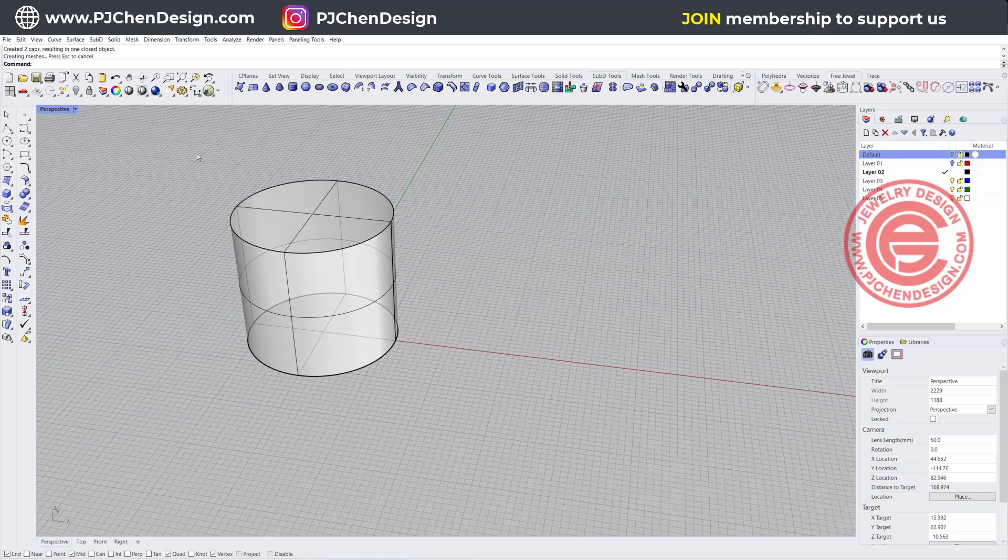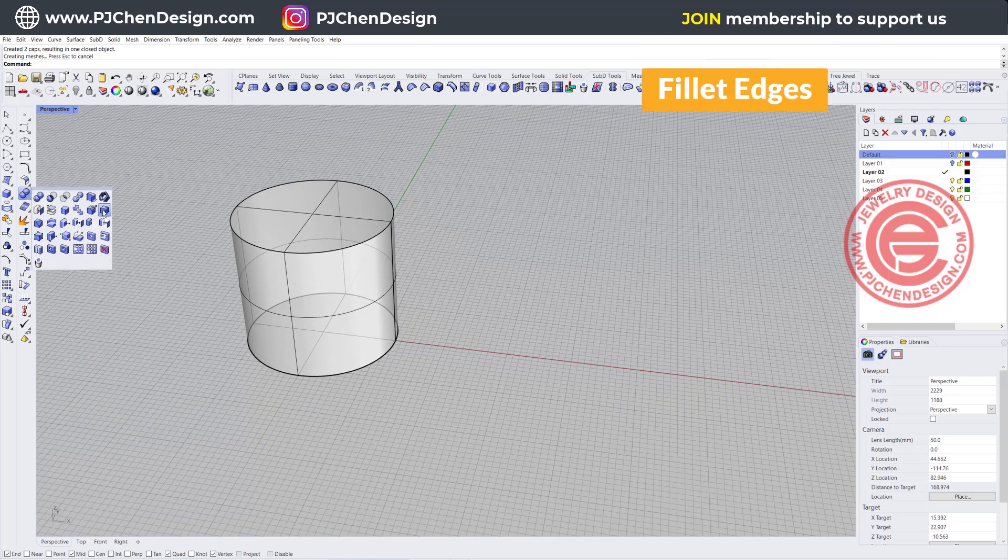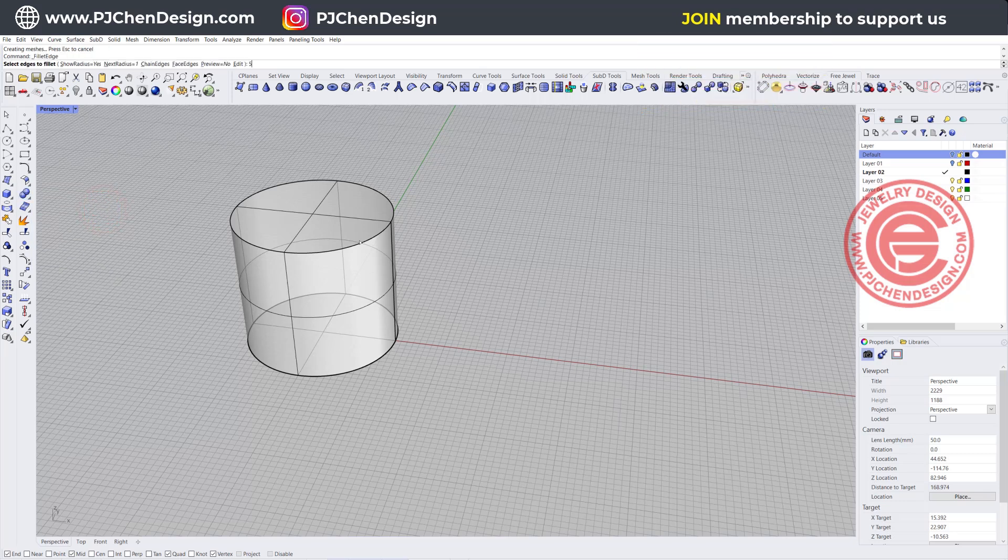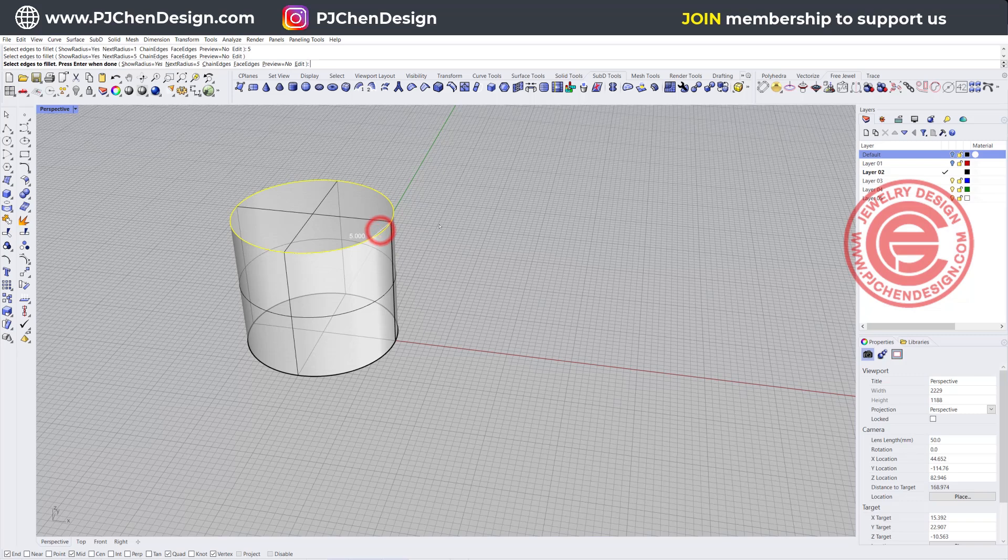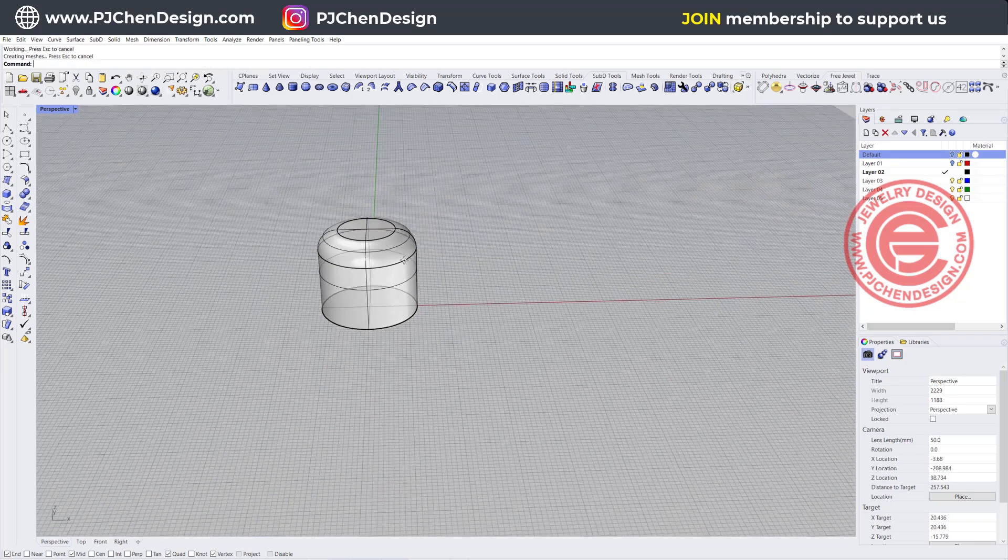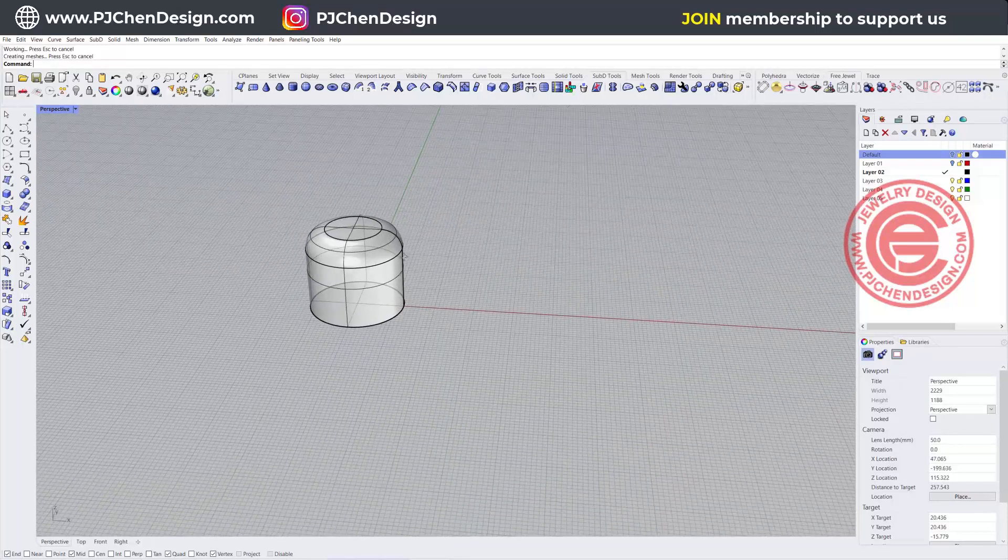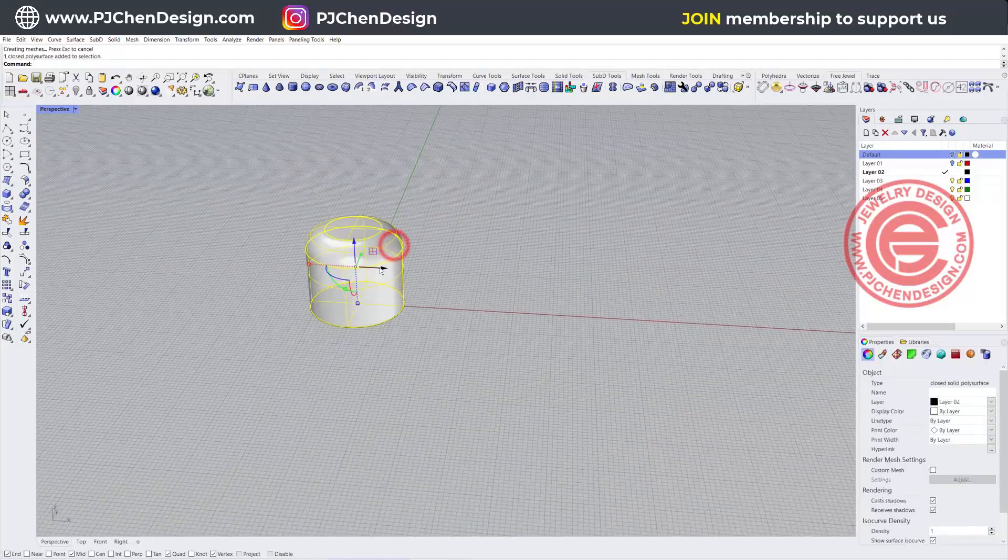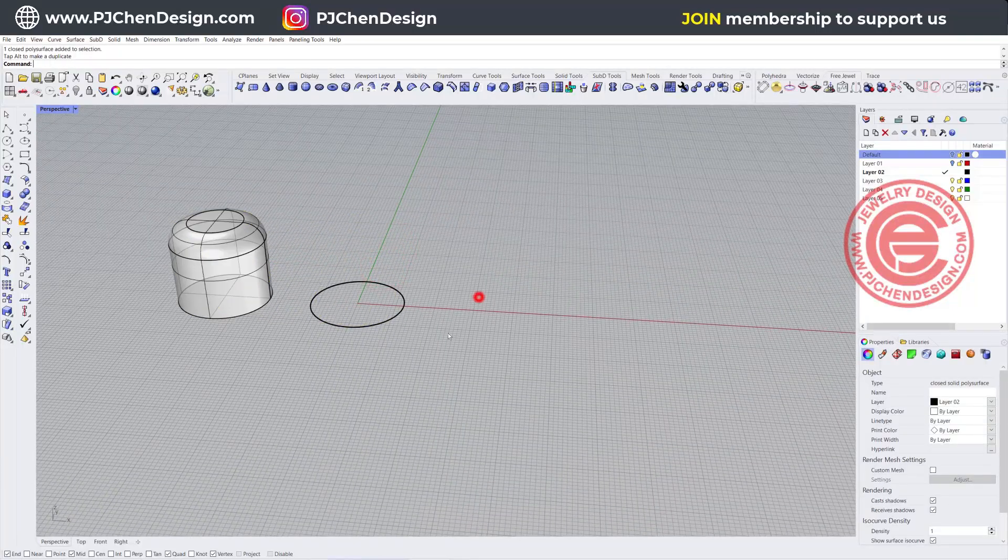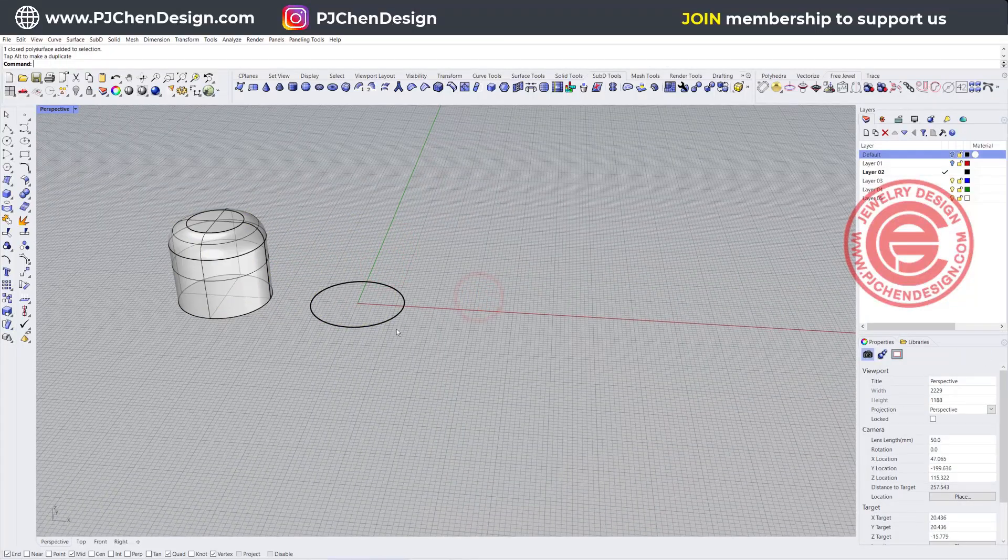The other thing you can do is maybe you can fillet the edges. For example, let's say in this case I wanted to have five, and I can fillet the edges, and I'll get something like semi-rounded. If that works for you, that will be fine. So I'm going to move this on the side, just for the comparison.